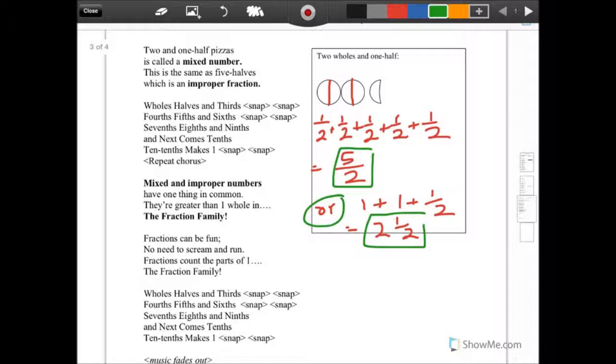Halves and thirds, four-fifths and sixths, seven-eighths and ninths, and next comes tens — ten-tenths makes one.